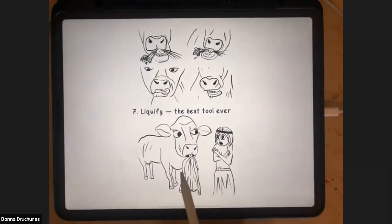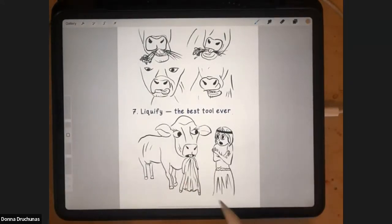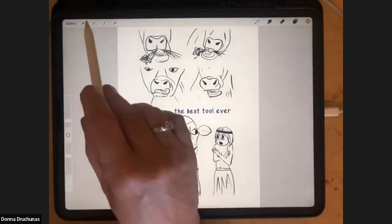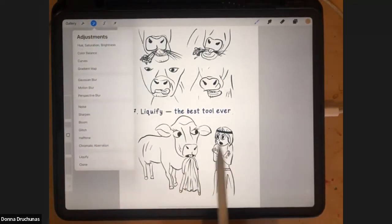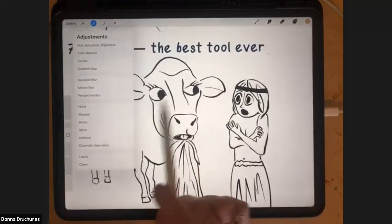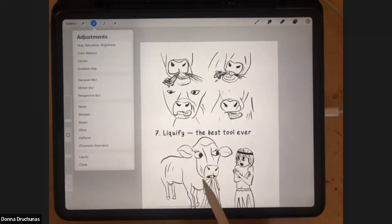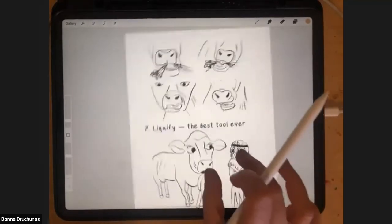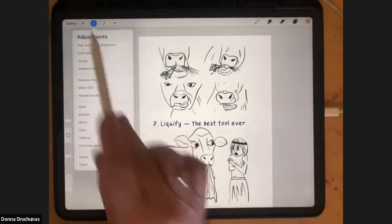We'll start with distort and warp. At the end of the other session where we were talking about the other adjustment layers, I made this girl's eyes bigger than they were using liquify. I might've made the cow's eyes bigger too — I don't really remember how big they were in my comic. But liquify is really cool for tweaking and adjusting your sketches.